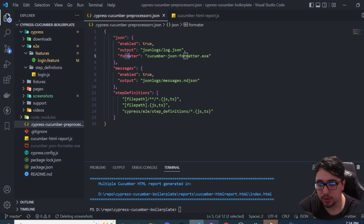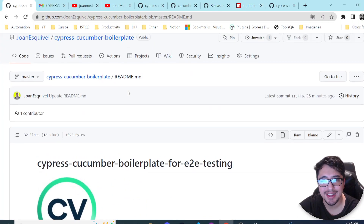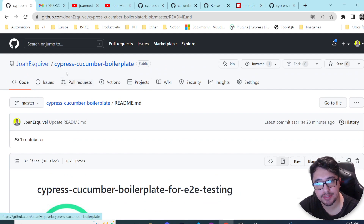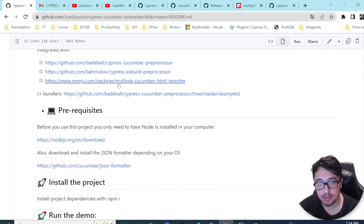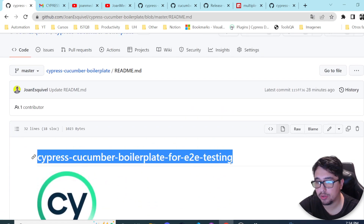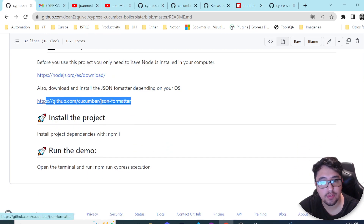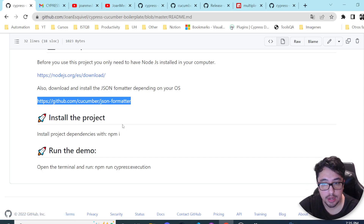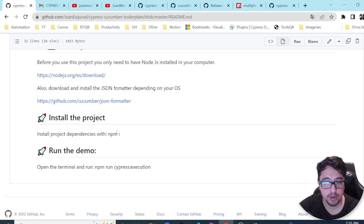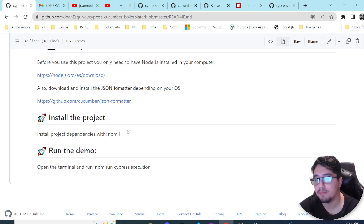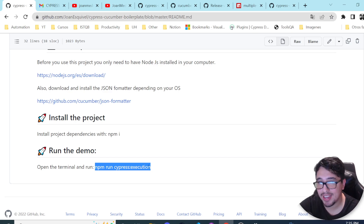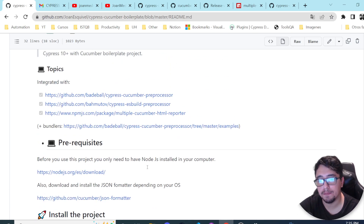I'll try to focus on the pending part, which is how you can get an HTML report from the new library of Cucumber and Cypress. There are a lot of steps, but I offer you a quick solution. This is the repo I created — a Cypress Cucumber boilerplate project. To download, install, and get the demo working, you only need to install Node.js, the JSON formatter (which I'll explain shortly), clone the project, run 'npm install', and then run the demo using the command 'npm run cypress-execution'.